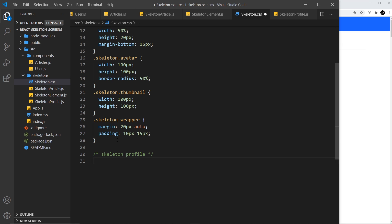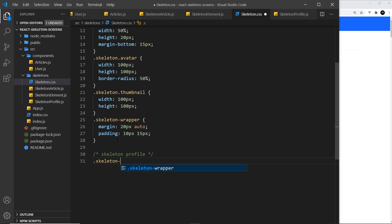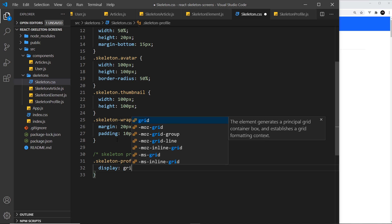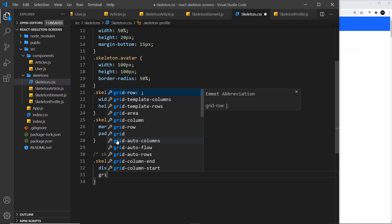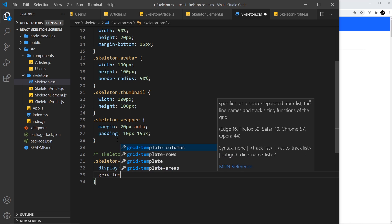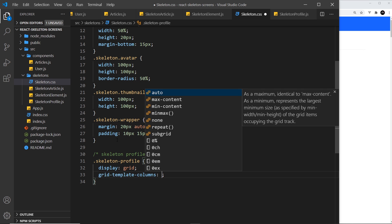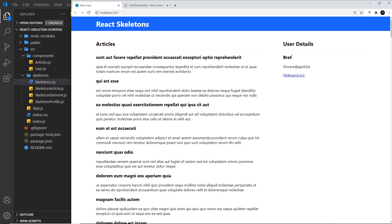Then underneath that, skeleton-profile. We want to display this as grid and set up a grid-template-columns layout where the left is one fraction and the right is two fractions, so the circle is less in width than the text.